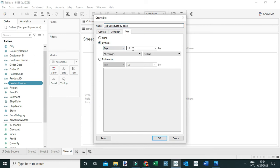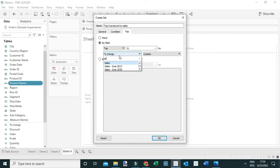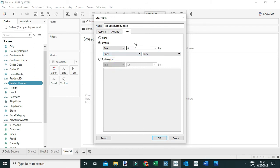Change the field to Sales, aggregated by Sum. This set basically contains the top six products by sales.